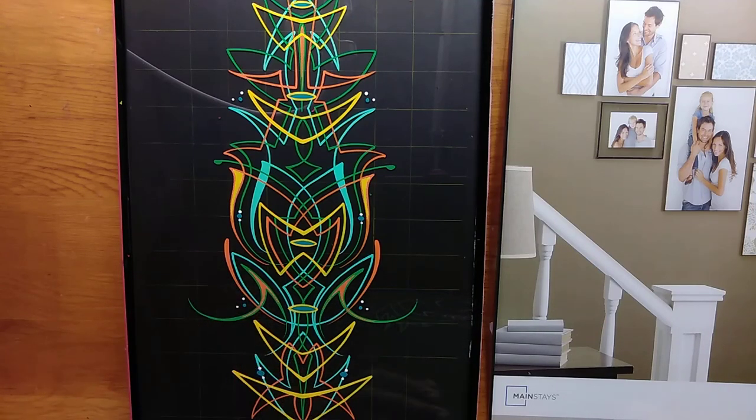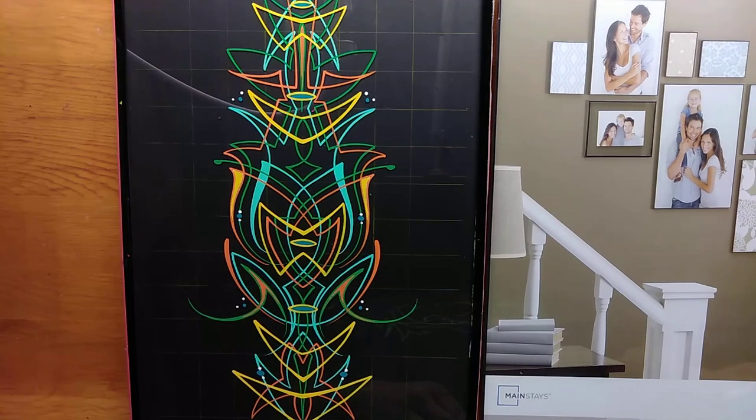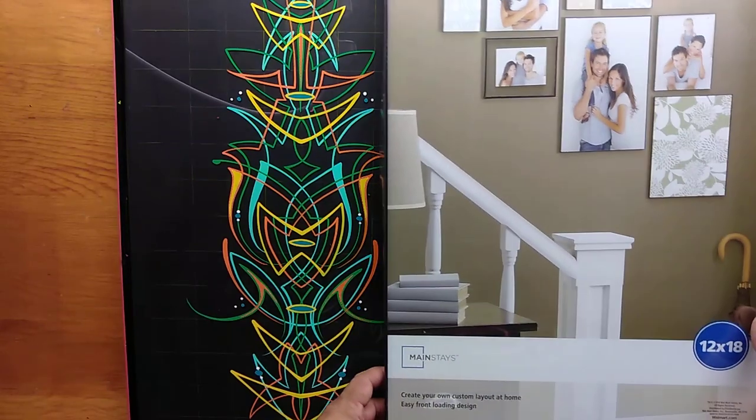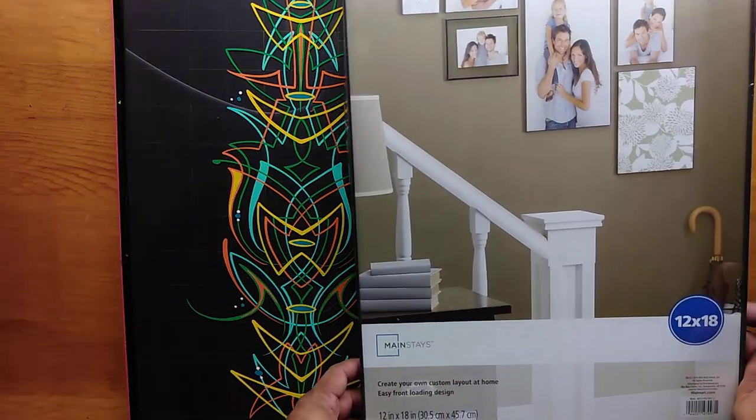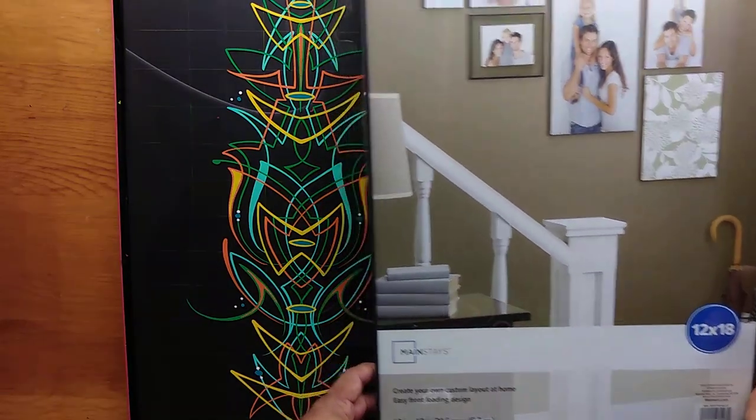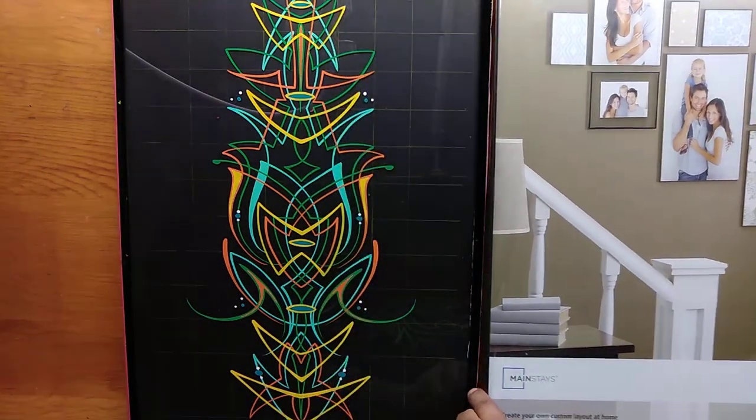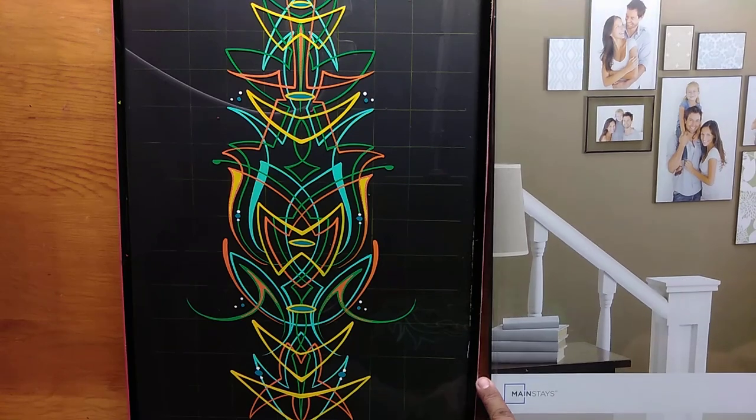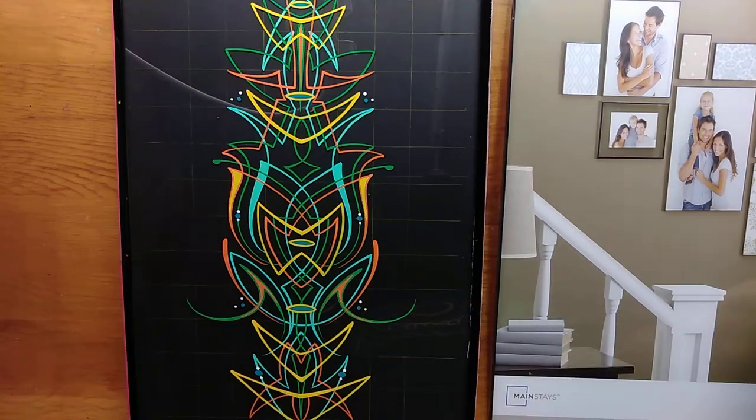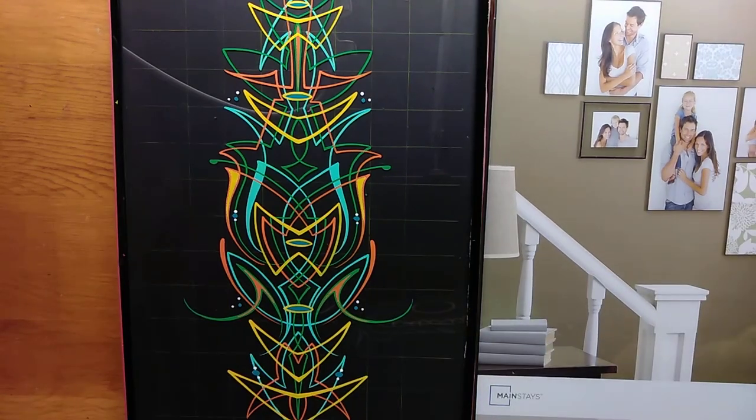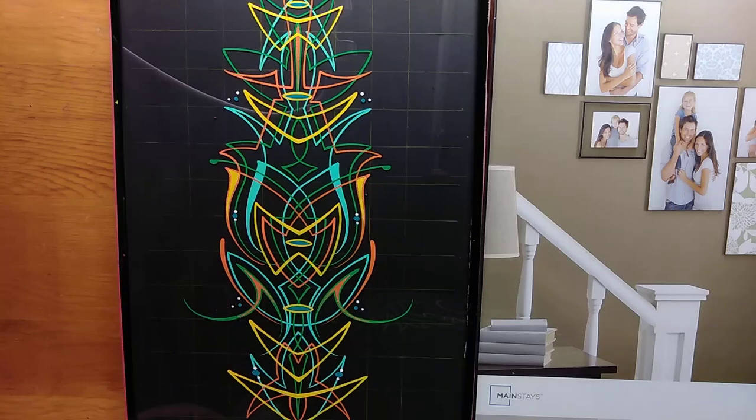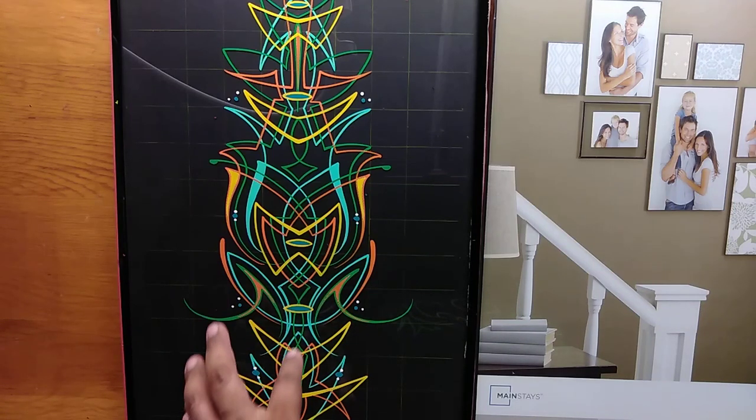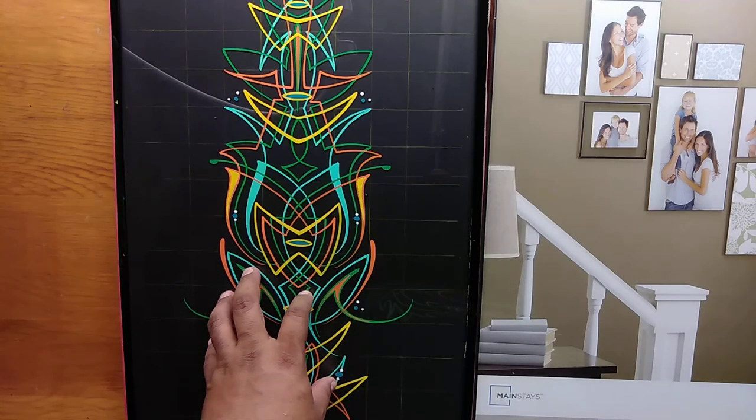I have here basically a new one that I just bought at Walmart. It was like six dollars, made out of glass, 12 inches by 18 inches tall, 12 inches wide. This is the old one.